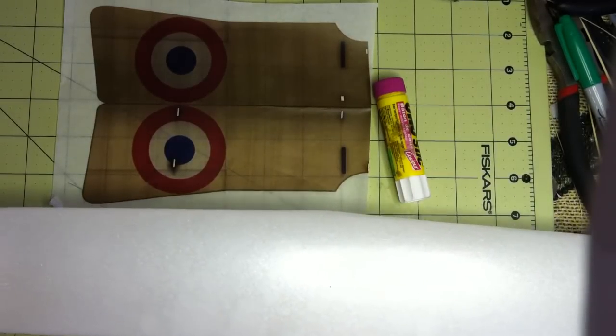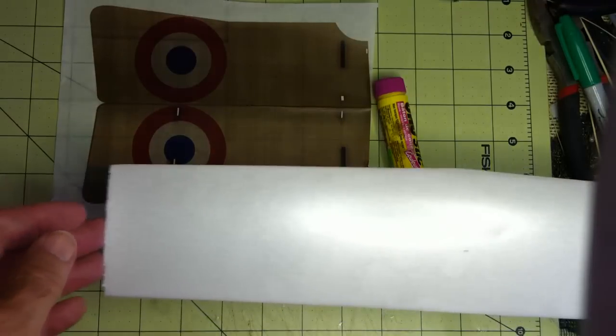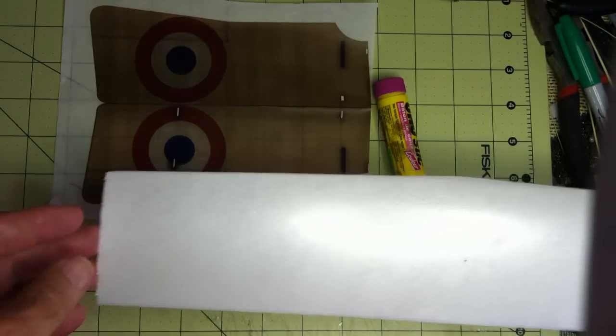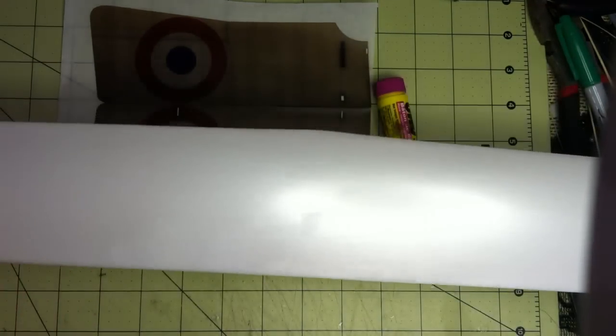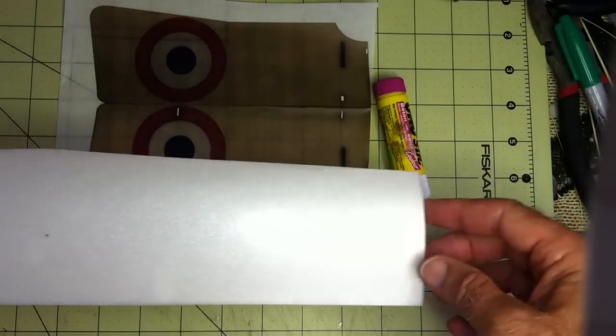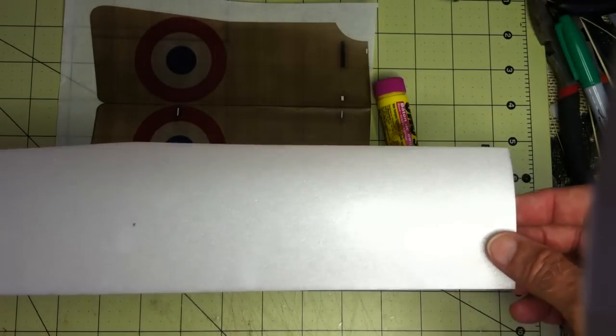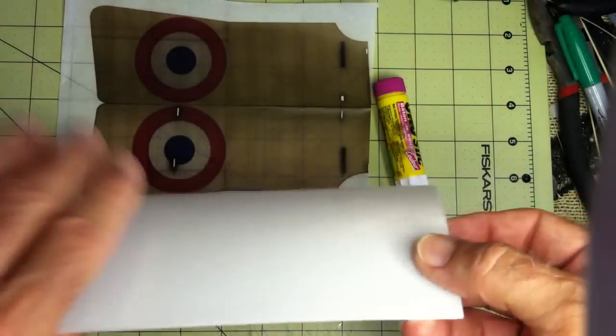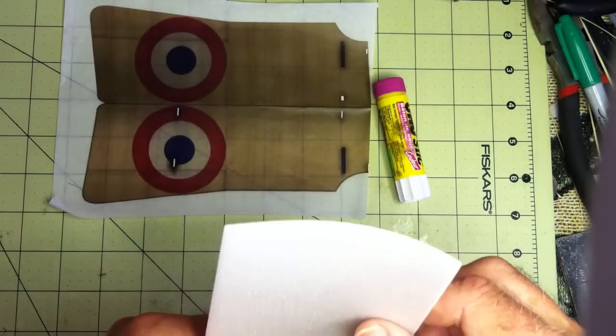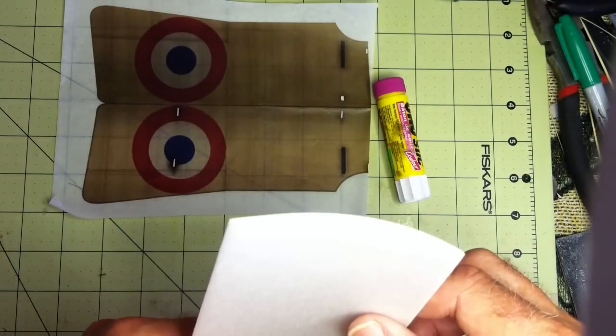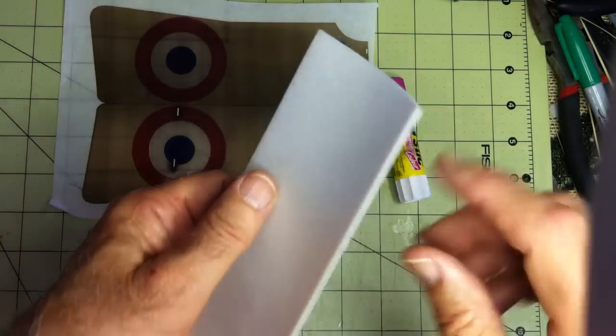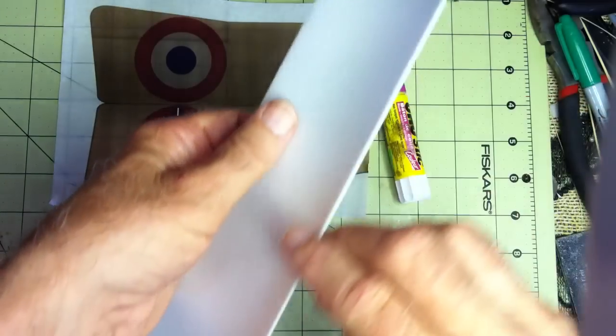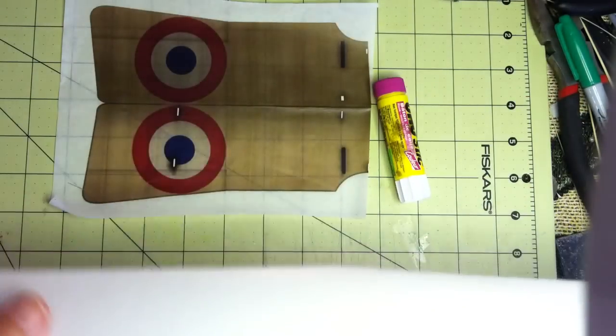Okay, in this segment I'll show how I cover the wings with tissue. This is a piece of two millimeter Depron that I've cut. I've already shaped it to airfoil shape using my wing baking jig and I've rounded the leading edge.